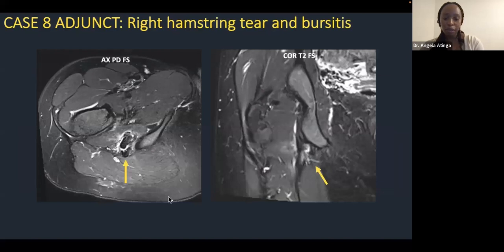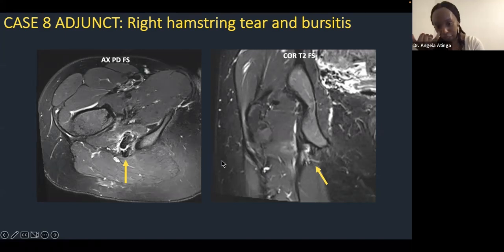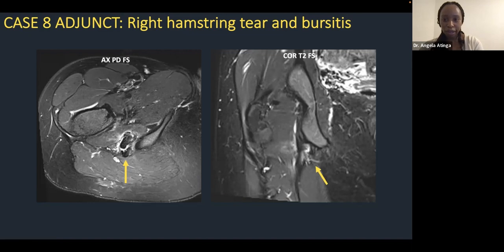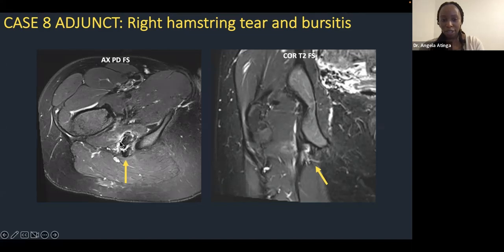Here's a patient with very abnormal common hamstring tendon: fluid is tracking between the tendon origins and surrounding both components. This represents tendinosis with intrasubstance tearing and bursitis. On coronal sequences you can see fluid tracking into the tendon. Note that the sciatic nerve sits very close to the common hamstring tendon, so this pathology will be causing irritation of that nerve.